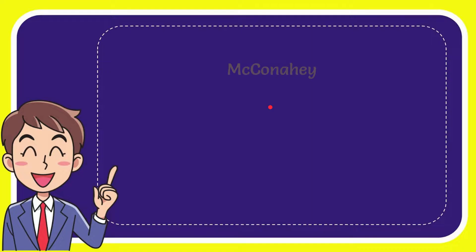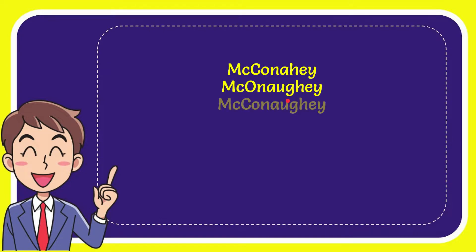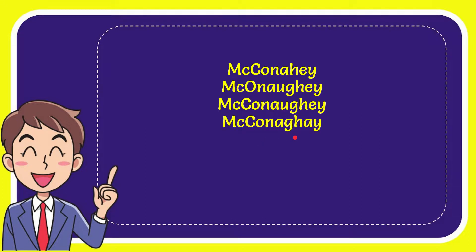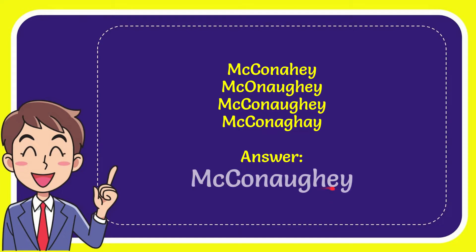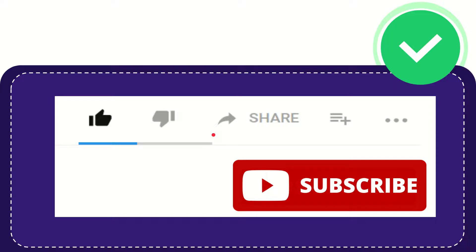The first option is McConaughey, second option is McConaughey, the third option is McConaughey, and the last option is McConaughey. The correct answer is McConaughey—that's M-C-C-O-N-A-U-G-H-E-Y, and that's the answer to the question.